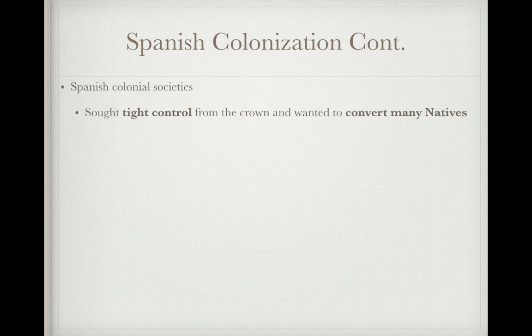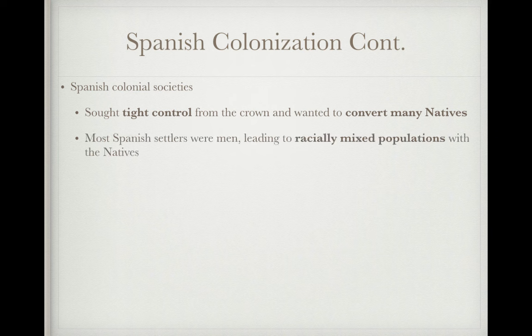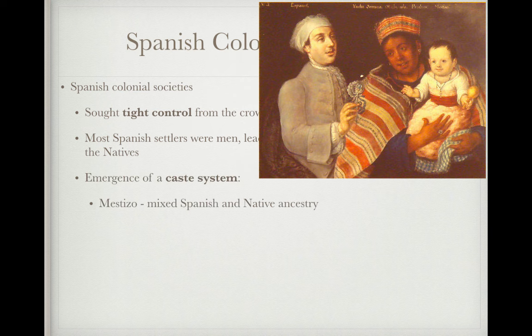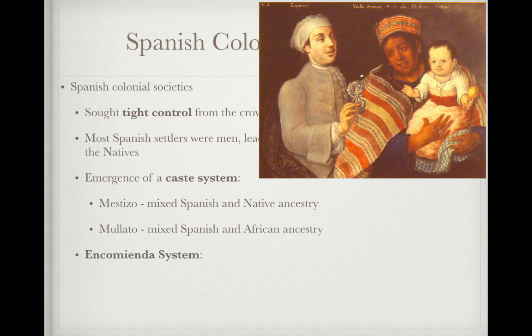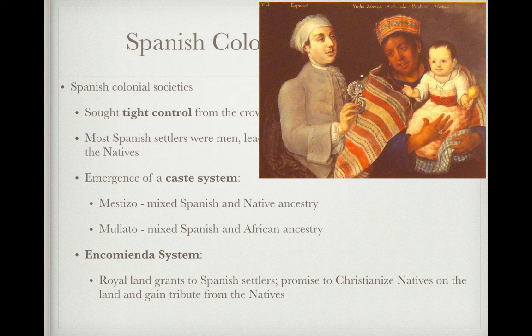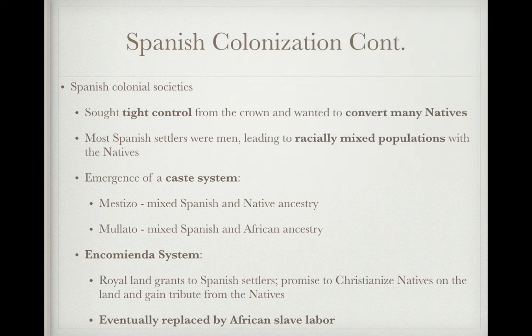Spanish colonial societies featured tight control from the crown, with a strong desire to convert natives. Most Spanish settlers were men, leading to racially mixed populations with natives. A caste system emerged, including mestizos — people of mixed Spanish and native ancestry — and mulattoes — people of mixed Spanish and African ancestry. The encomienda system involved royal land grants to Spanish settlers, who promised to Christianize natives in exchange for tribute; in practice, it was essentially slavery for Native Americans.